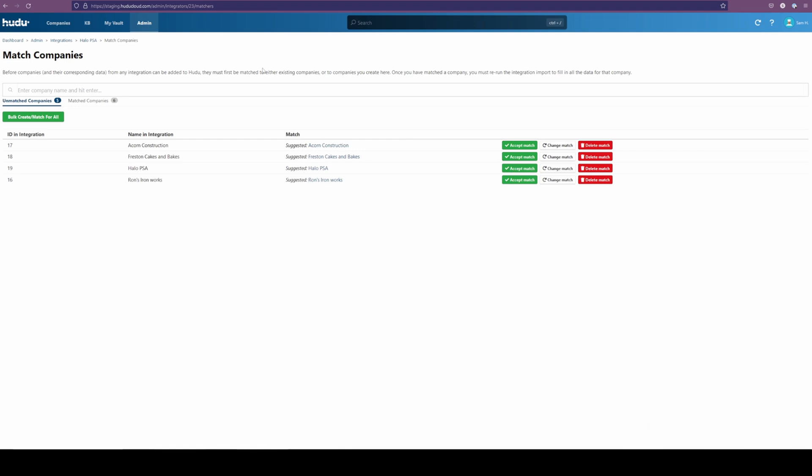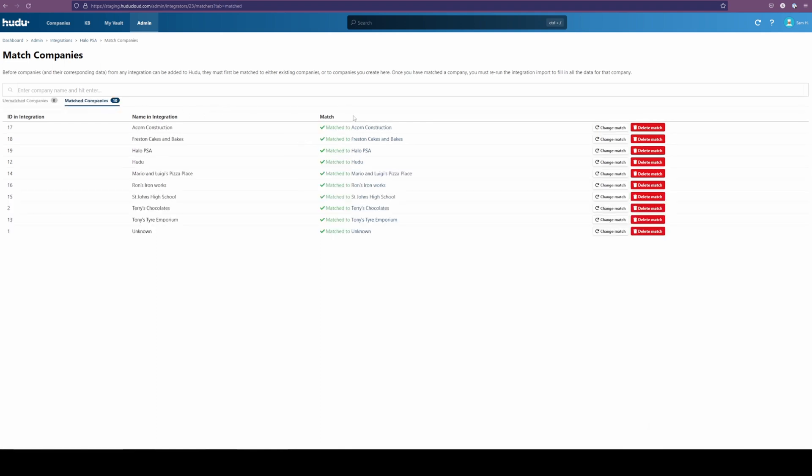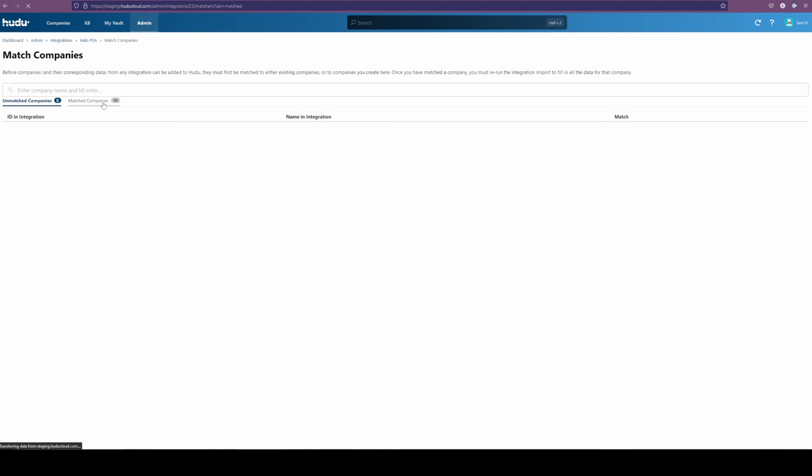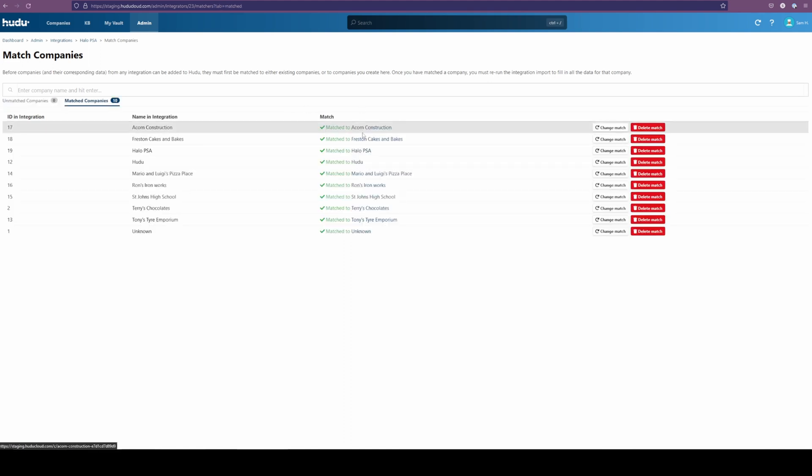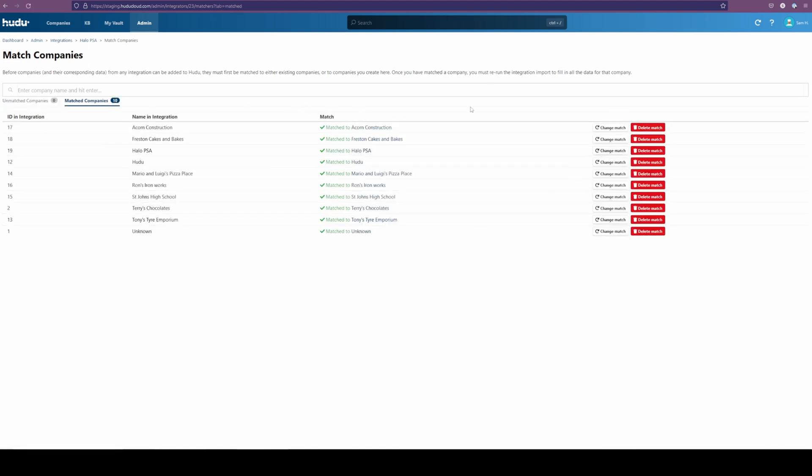So now we have some of these. Not all of them came through as not all of the companies did exist, but we do have them. Oh, sorry. Just took a quick second to catch up. So we have these all matched now.